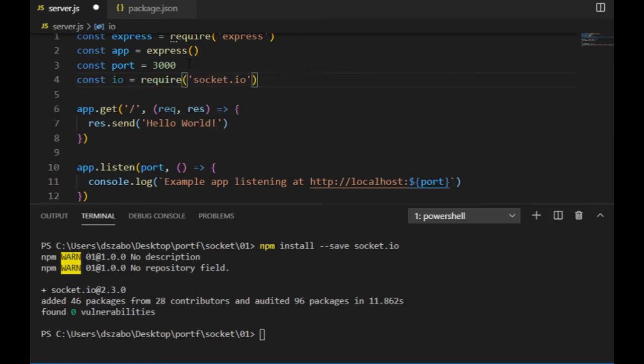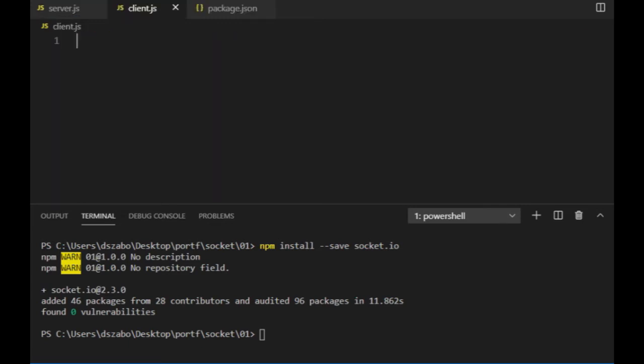Before starting a client-server communication, I would definitely need a client, not just a server. So I create a new JavaScript file, client.js, and since it will run in the browser, I better create an index.html file as well.